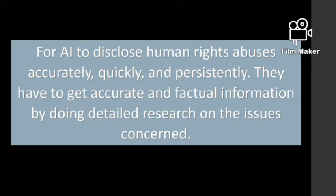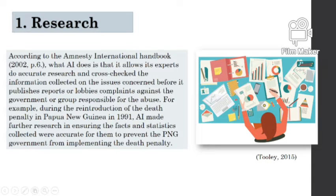For AI to disclose human rights abuses accurately, quickly, and persistently, they have to get accurate and factual information by doing detailed research on the issue concerned. The first role or function of Amnesty International is doing research. According to the Amnesty International handbook 2002, page six, AI allows its experts to do accurate research and cross-check the information collected before it publishes reports or lobbies complaints against governments or other responsible groups.